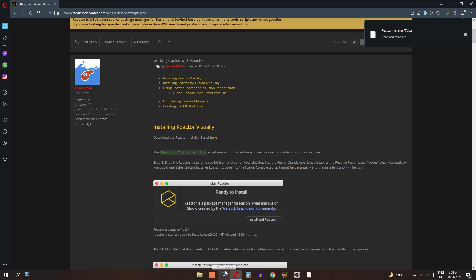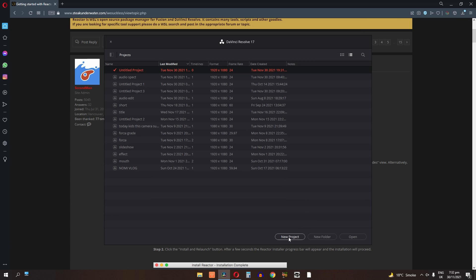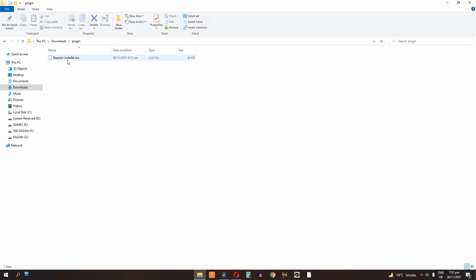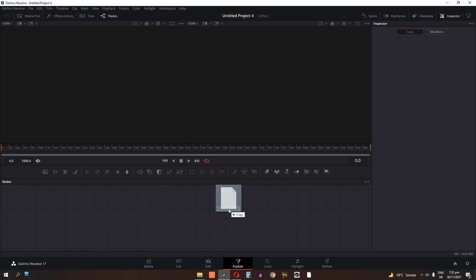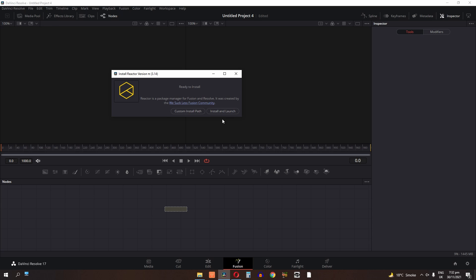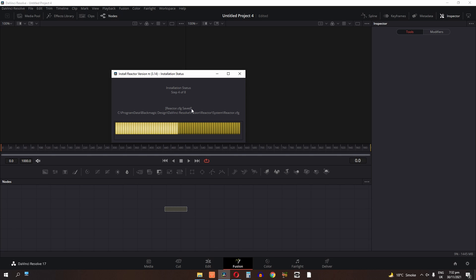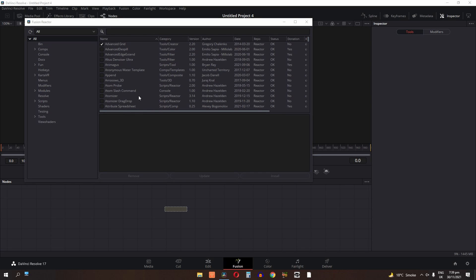Now open up DaVinci Resolve and create a new project. Go to the Fusion tab — this is the plugin we just downloaded. Drag and drop this file into the Fusion tab, then click on Install and Launch. It will take several minutes so be patient. Now the Reactor plugin is installed in DaVinci Resolve.